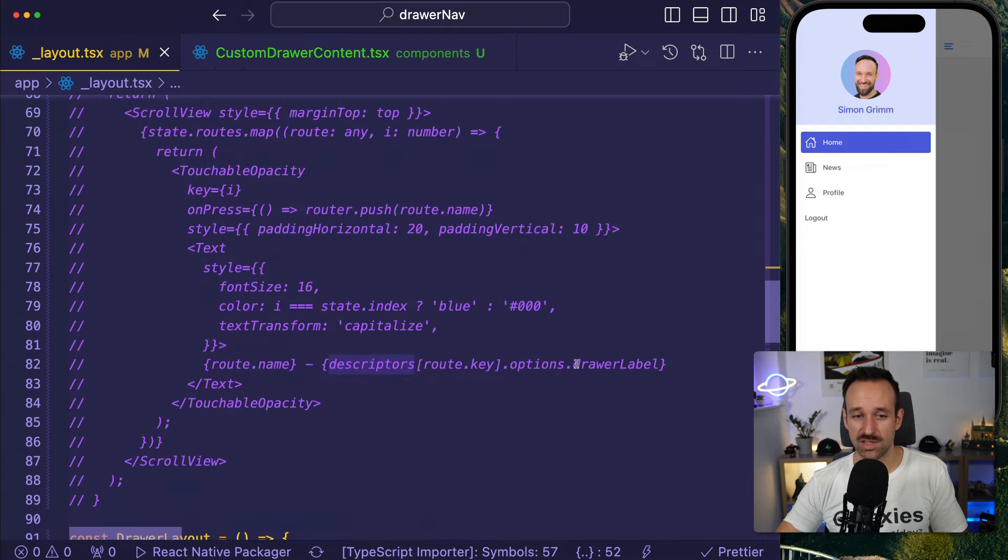You can find the code on Galaxies.dev — check that out. I hope you enjoyed this breakdown of how you can customize the drawer component with React Navigation, especially using the Expo Router. If you want to see this in combination with a login page, check out the other streams and videos on this channel. If you enjoyed it, please leave a like and subscribe for more videos. Check out Galaxies.dev, my course platform for all React Native developers, and I'll hopefully catch you in the next video. Happy coding!